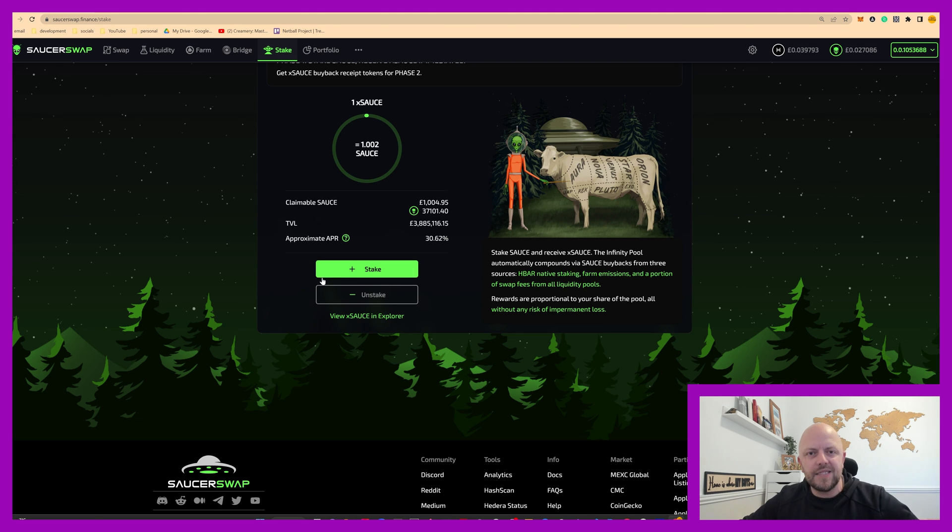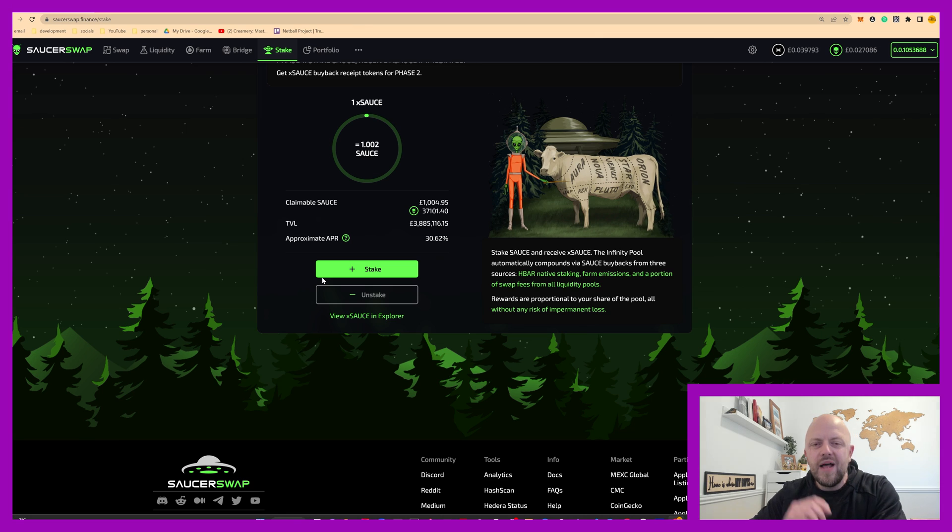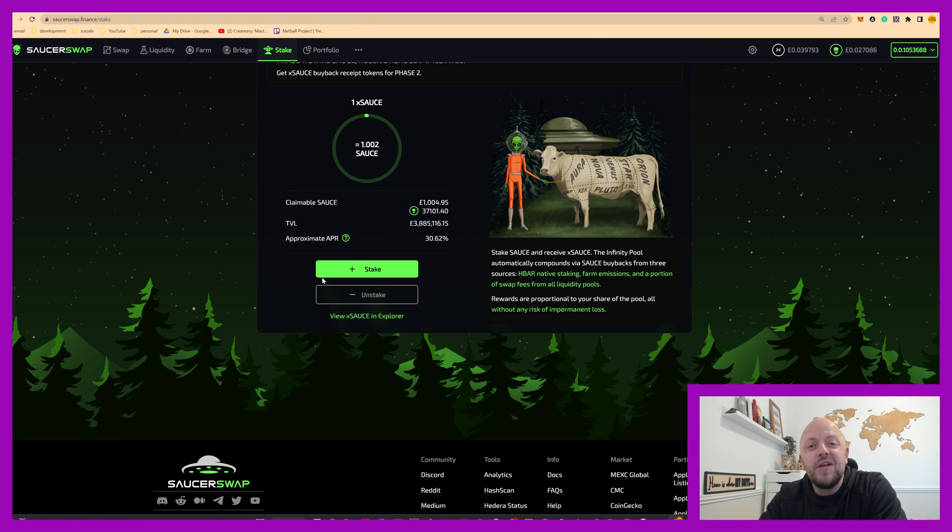That's single sided staking. It's a big deal, huge, hot off the press, SaucerSwap. Love what you're doing. Very well done. You're doing a grand job.